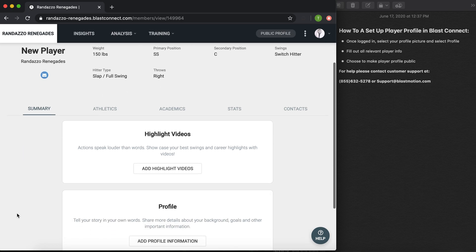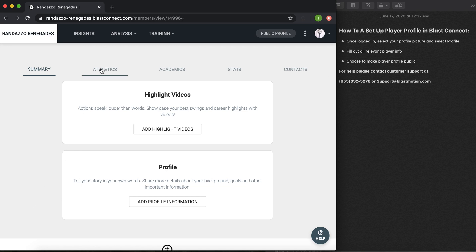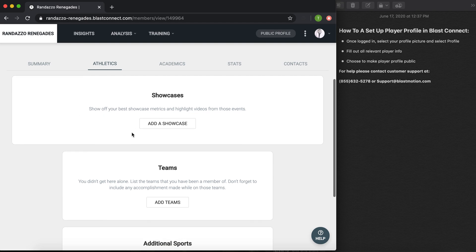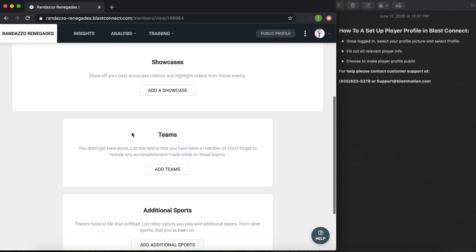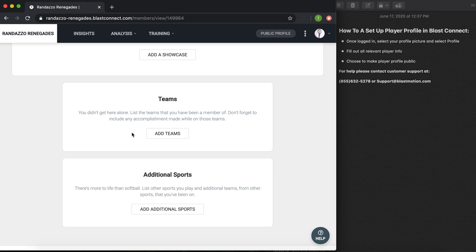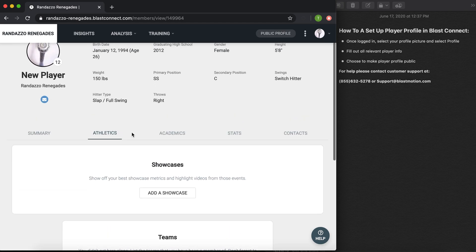If I scroll down a little bit underneath the basics of who I am as an athlete, you can also add in any highlight videos or tell a story of who you are to build out your profile. You can add other athletics, showcases, any awards, as well as any other teams you may be a part of and any additional sports that you play.